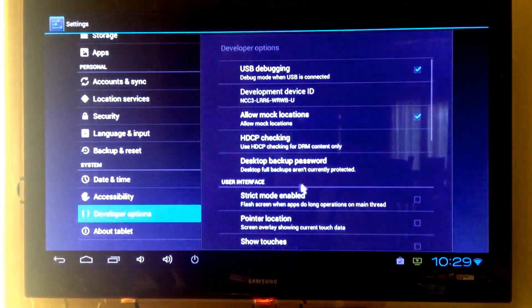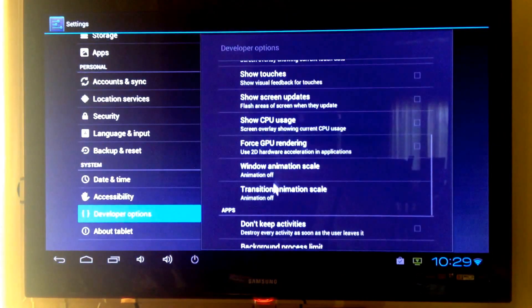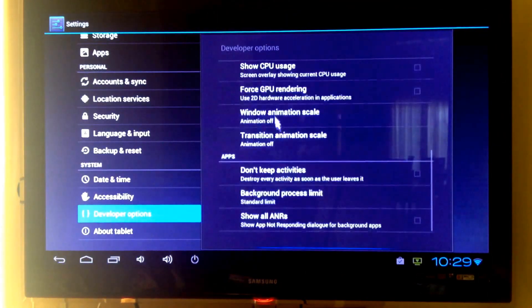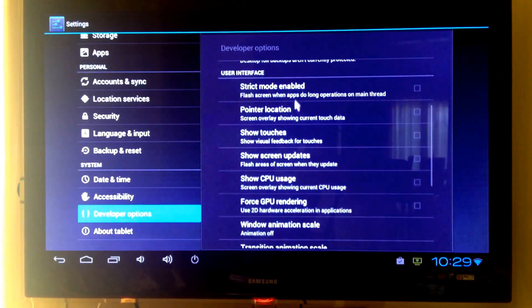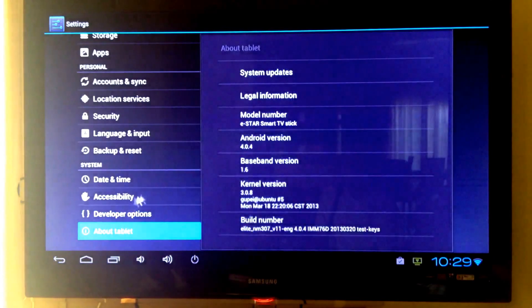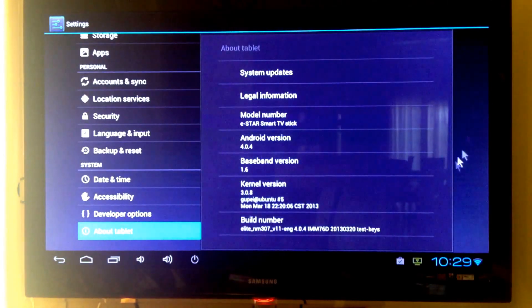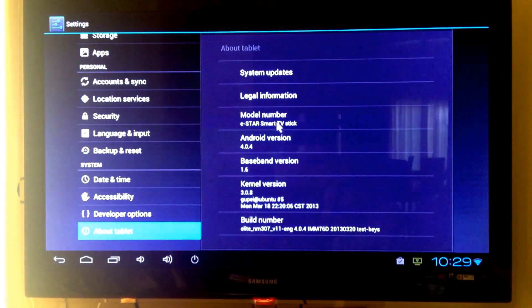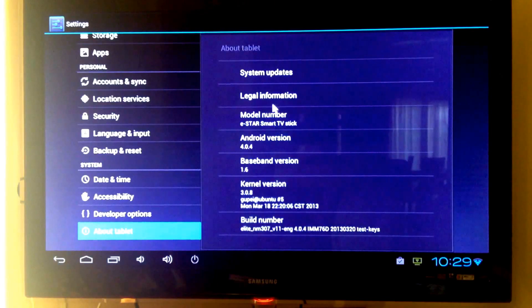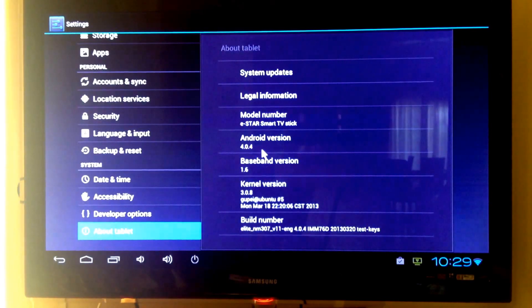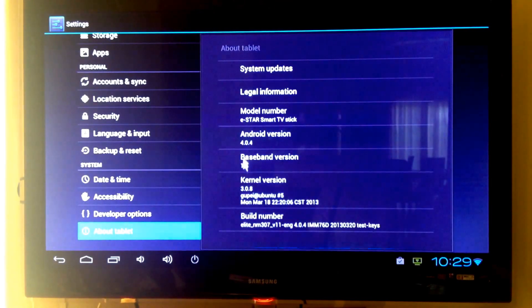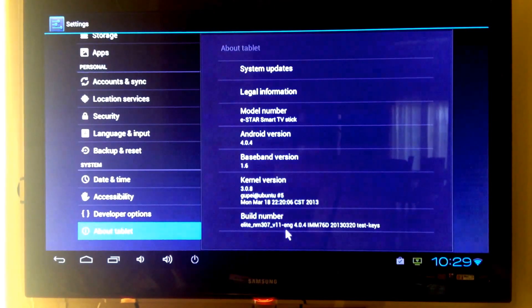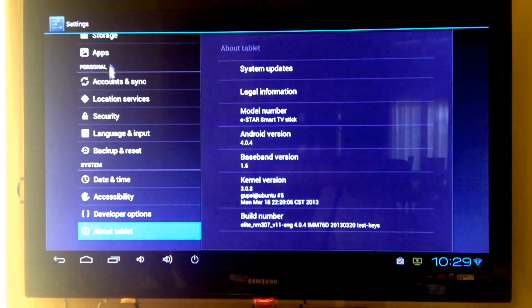He has developer options here if you'd like to change some things. And let's check out about the tablet. We have the model called Star Smart TV Stick. We have Android 4.2.4. This is a kernel number and a build number. Okay, nice.